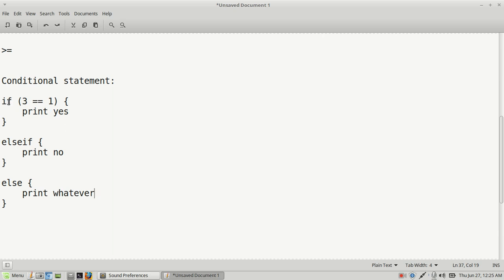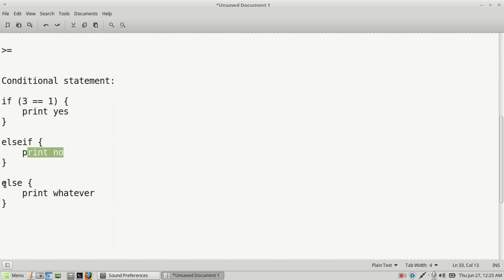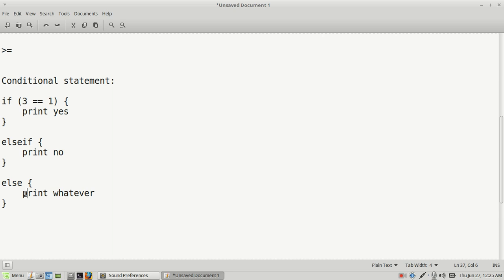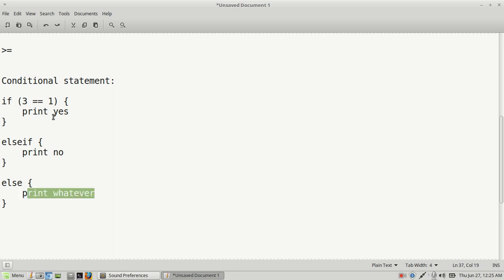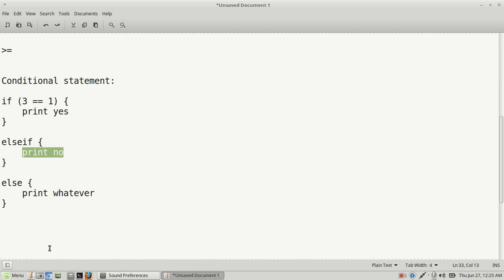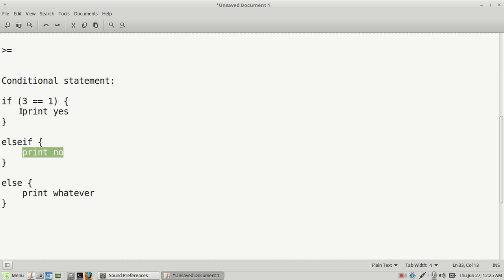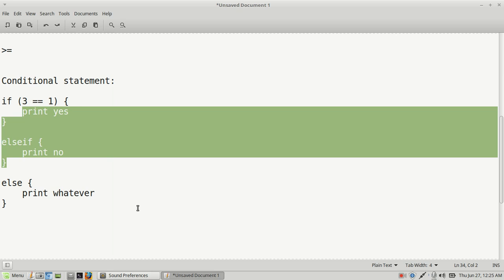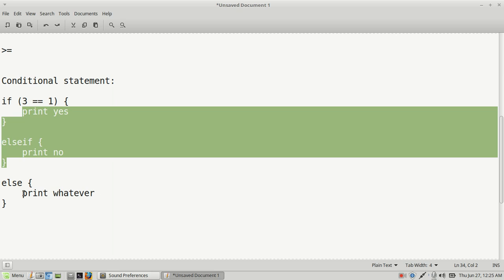To read this: if three is equal to one, then print 'yes'; else if, print 'no'; else print 'whatever'. So if the condition is true we print 'yes', if the condition is false we print 'no', and if neither condition is true we print 'whatever'.